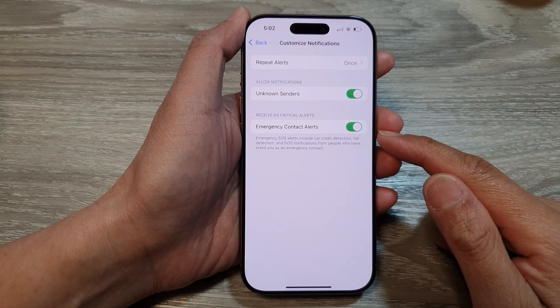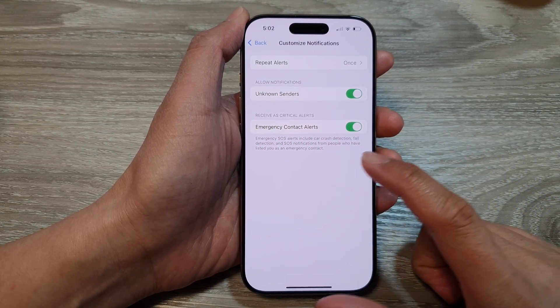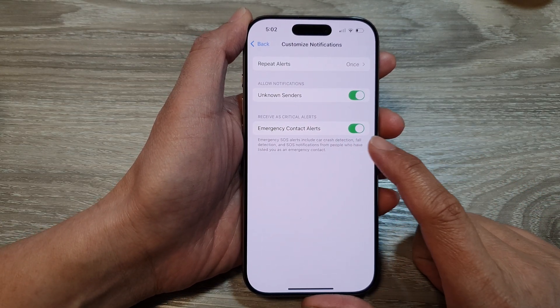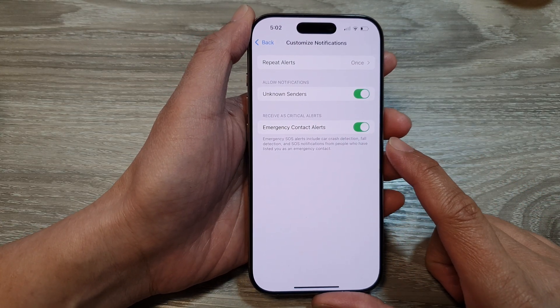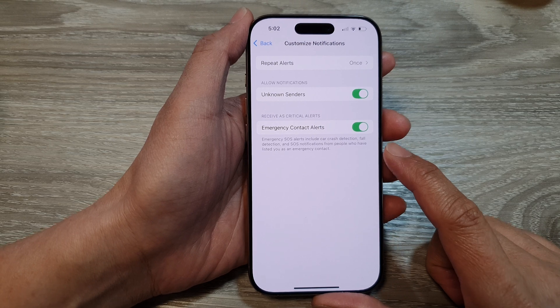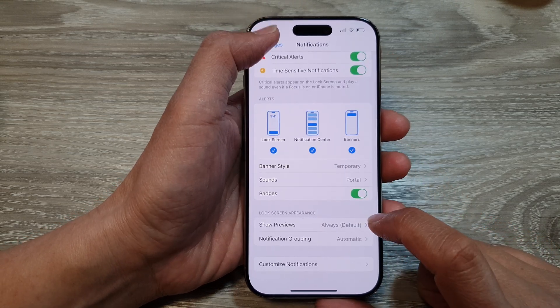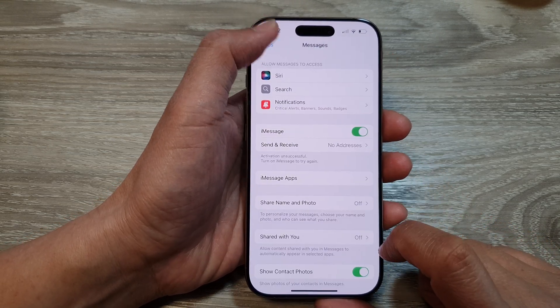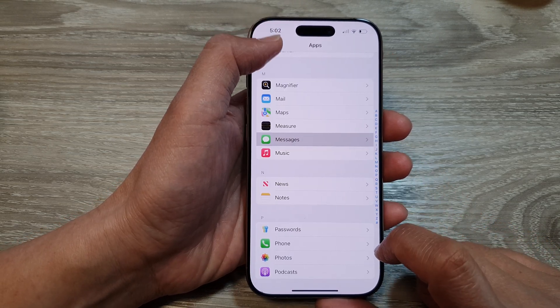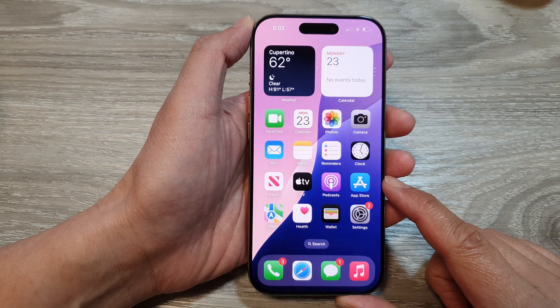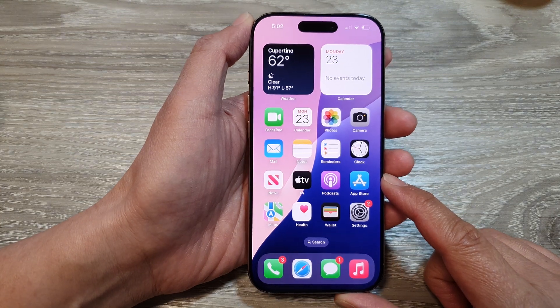How to enable or disable emergency contact alerts on the iPhone 16 series. First, let's go back to the home screen by swiping up at the bottom of the screen.